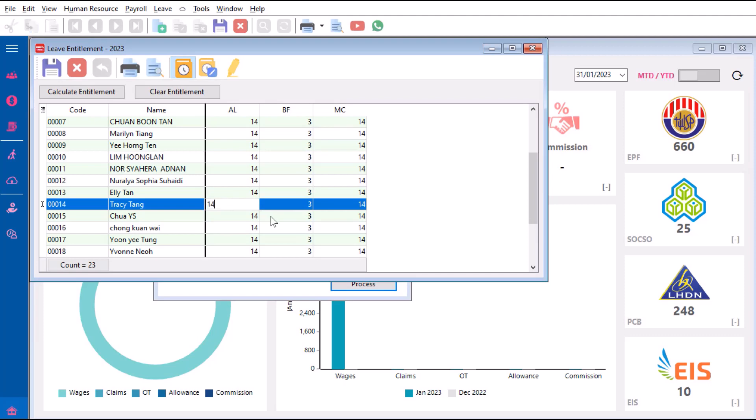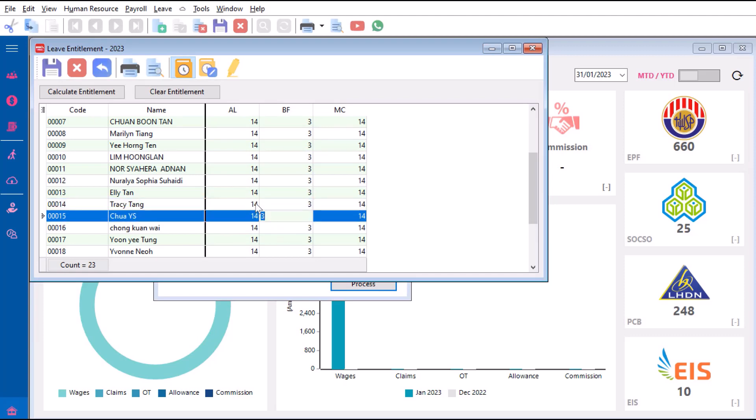So normally we either round up or round down. As a user, we can always change the number to a rounded number like 14 or 14.5 days. Once you change, make sure you press Save, or the system will not save the changes that you have made. Save this.